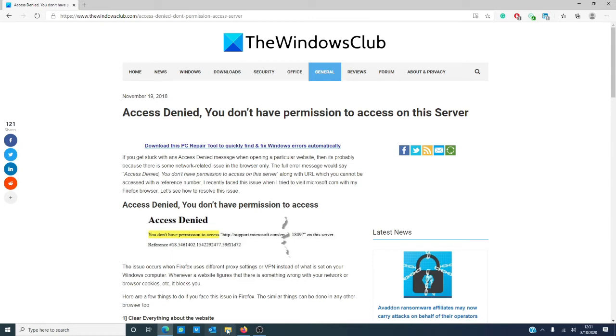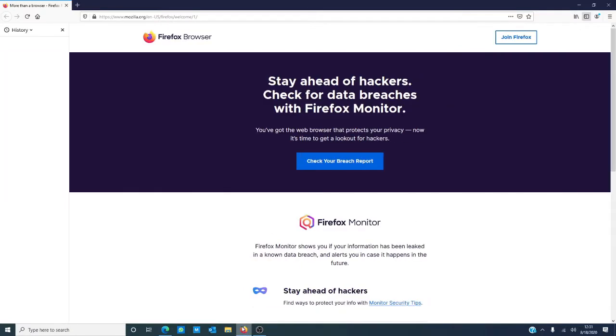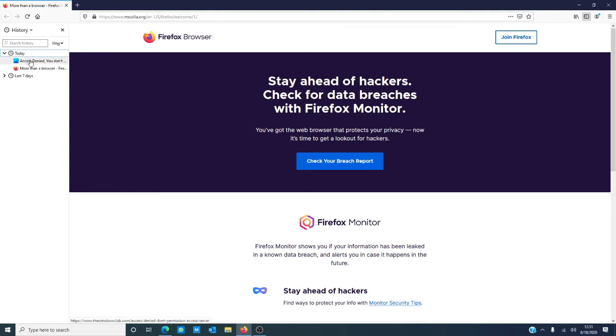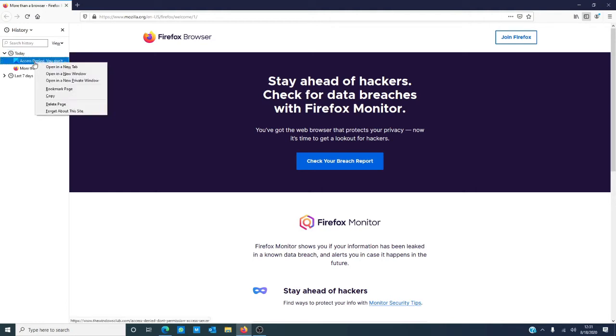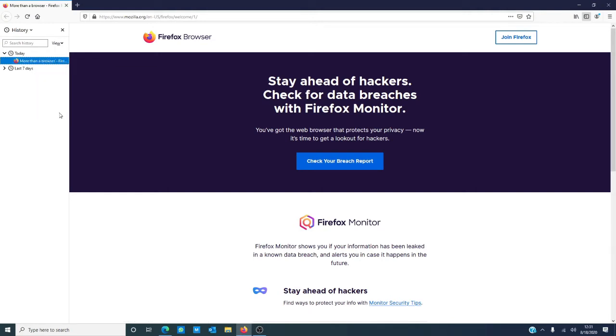Launch Firefox and press Ctrl+H. Find the listing of the website you were blocked from seeing, right-click on it, and tell it to 'Forget About This Site.' Doing that deletes all of the data history including cache, cookies, and passwords.